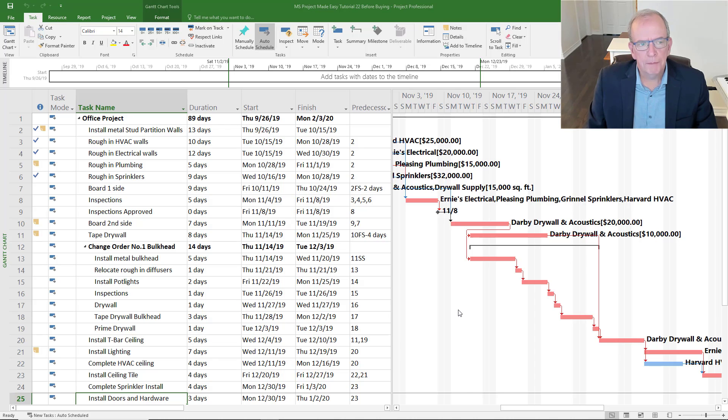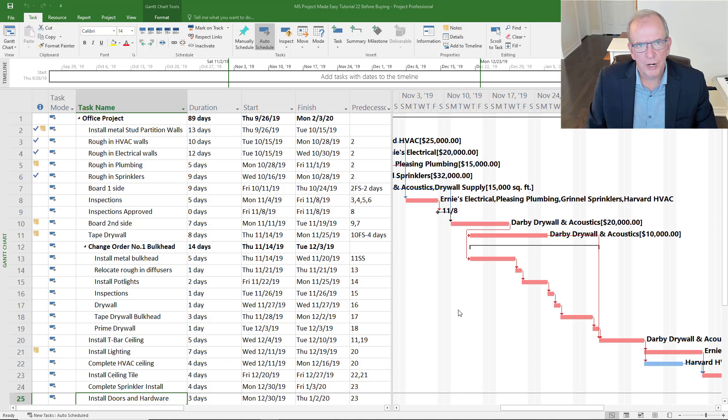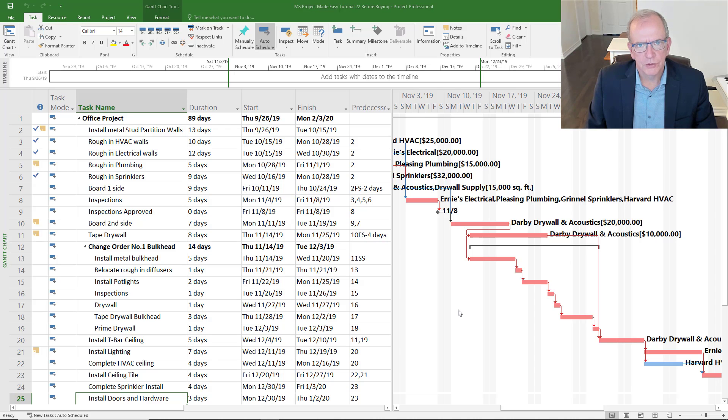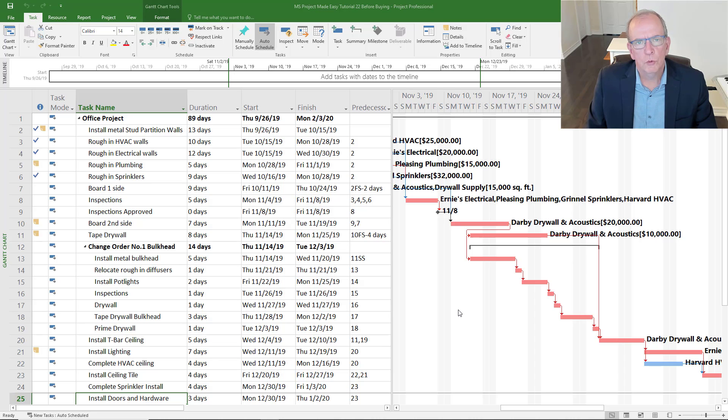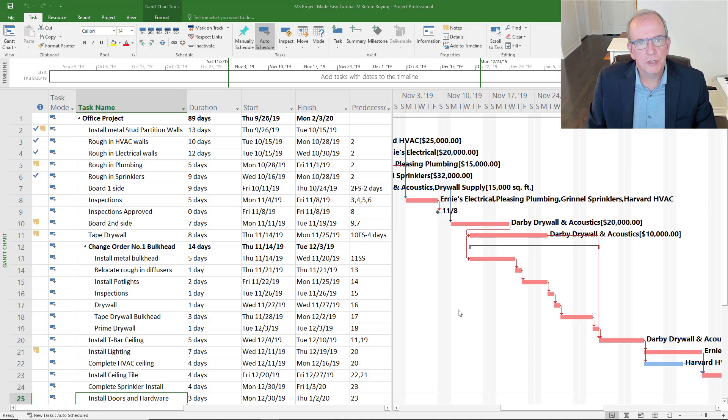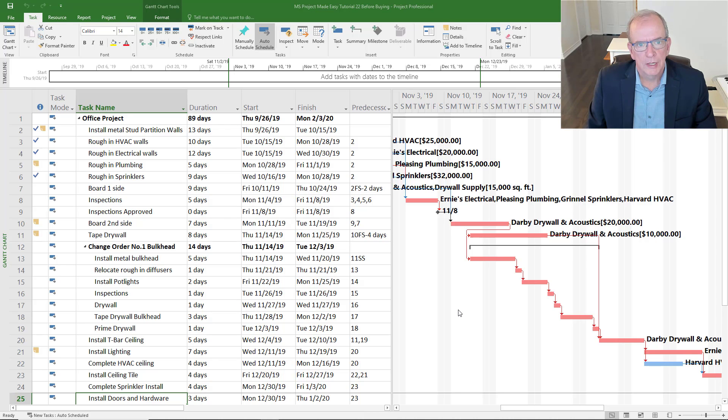Microsoft Project is a pretty encompassing program that allows you to do a lot of different things. If you're a professional project manager, if you work for large construction businesses or large IT companies, it will do what you need. If you're a smaller company, you may not need it to do as much as it does, but you'll definitely benefit from the tools that it has.